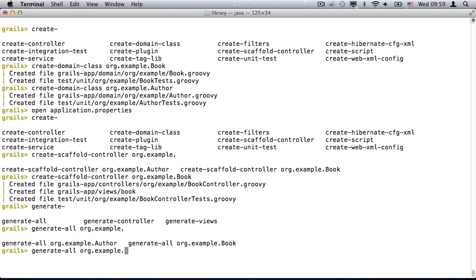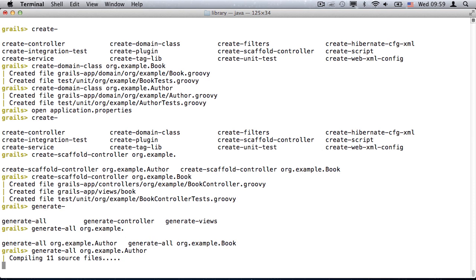The generate commands also have auto-completion on their argument. And in addition to creating the static scaffolding, Generator will create some unit test cases, which allows me to show you the new test reports.